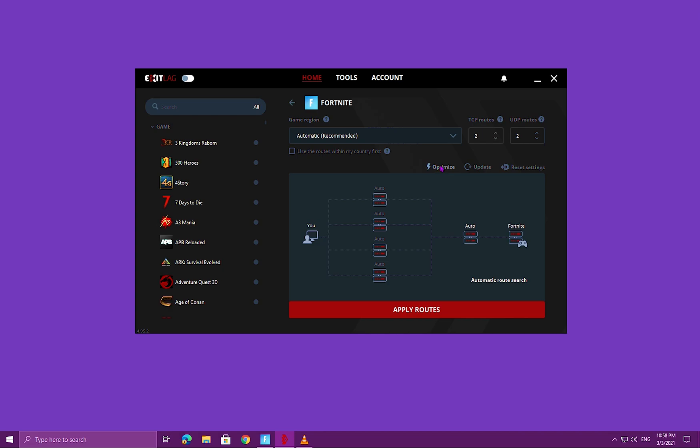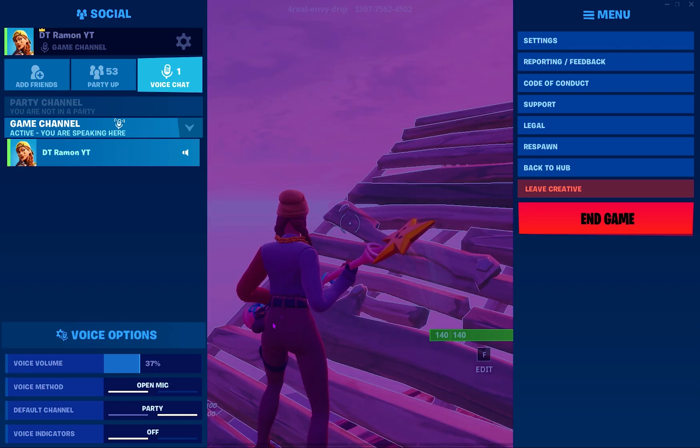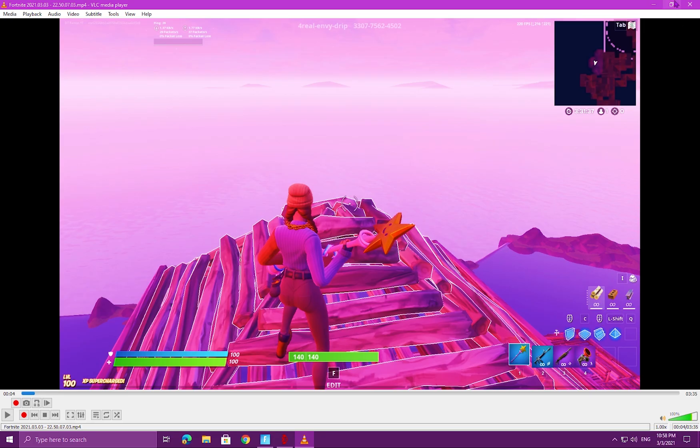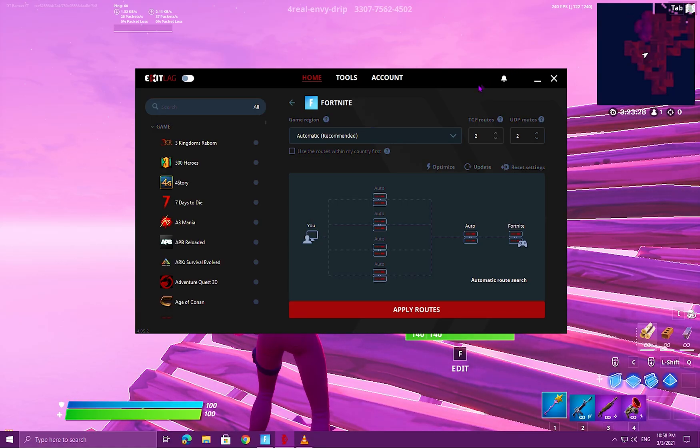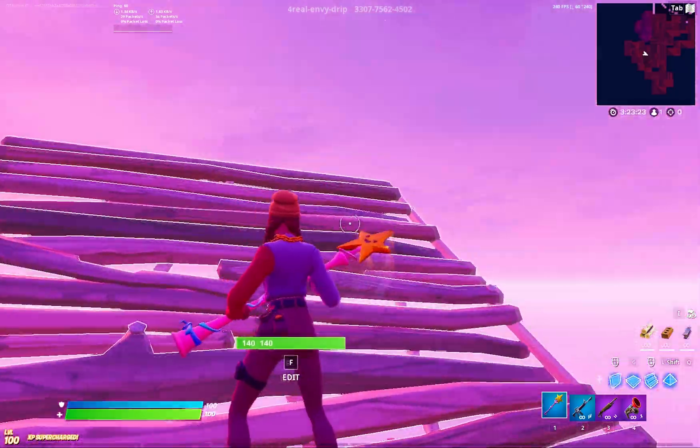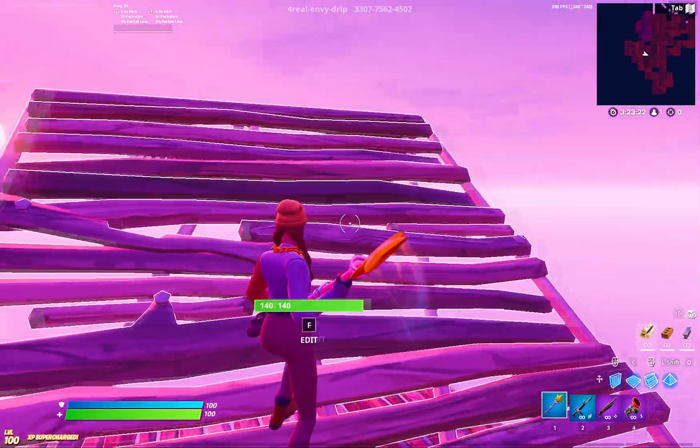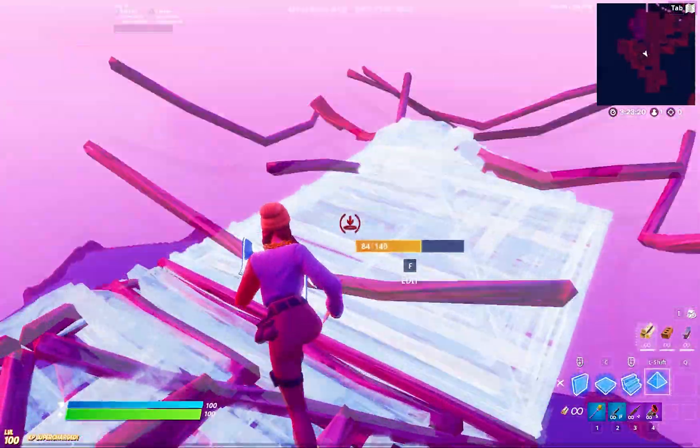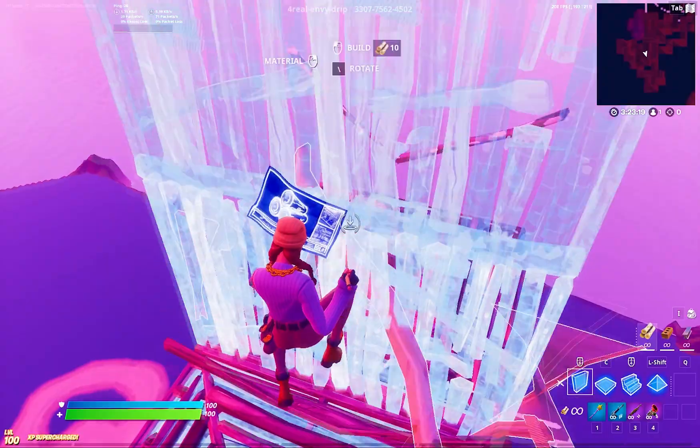Now it will take about three to five minutes to finish optimizing. When it's finished, we'll come back to this exact page. You go ahead and apply the routes. When you apply the routes, you'll see it in Fortnite, you'll see a change of ping, maybe if you're lucky. You can go ahead and check that out. As you can see here, applied it and yeah, get lower ping.